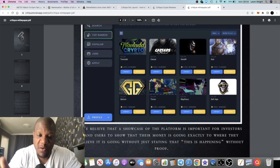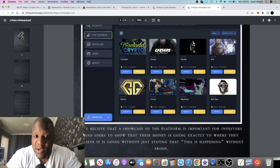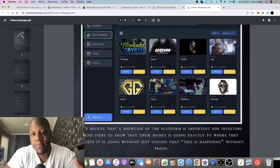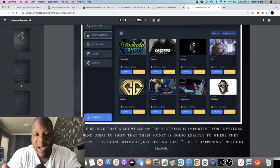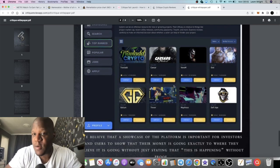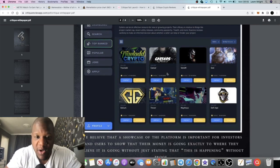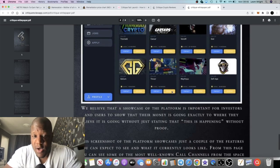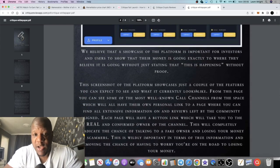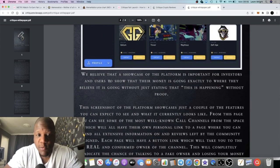They're creating a space for interaction. You can come over and interact, you can leave a review on it, and up and coming projects can also contact them and get themselves noticed. We believe that a showcase of the platform is important for investors and users to show that their money is going exactly to where they believe it's going without just stating that this is happening without proof.